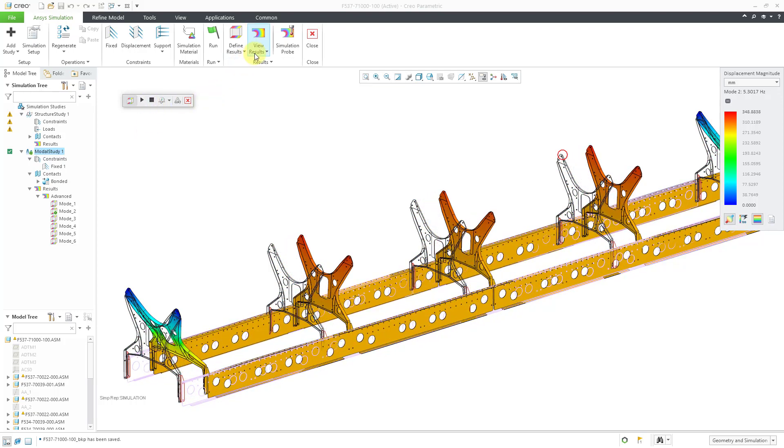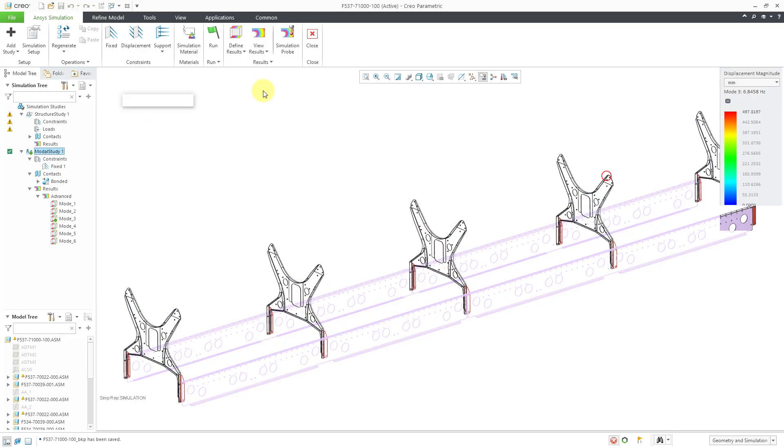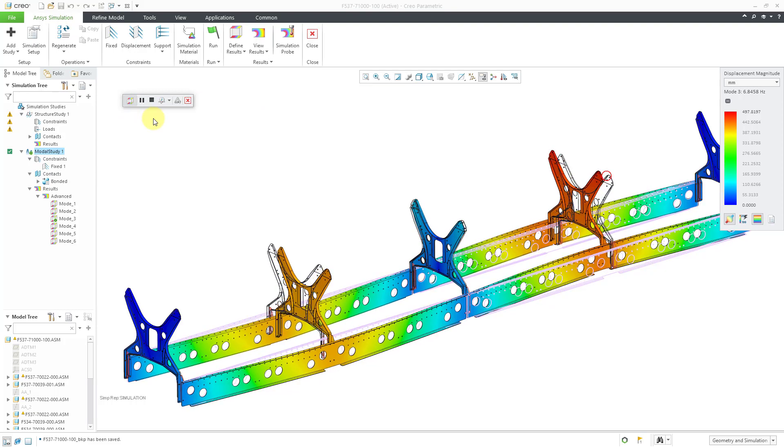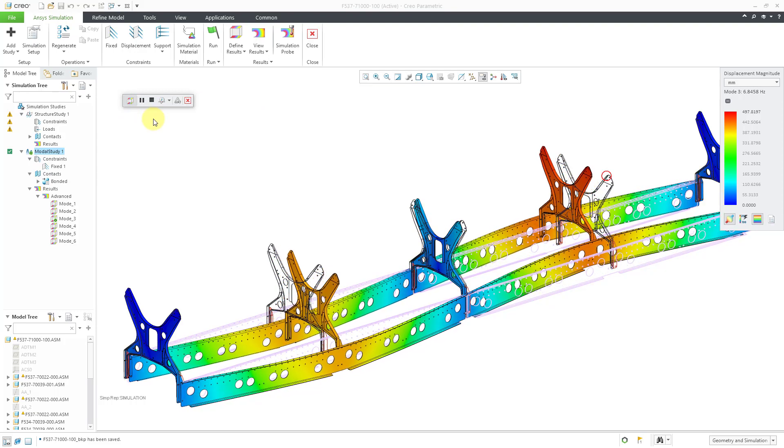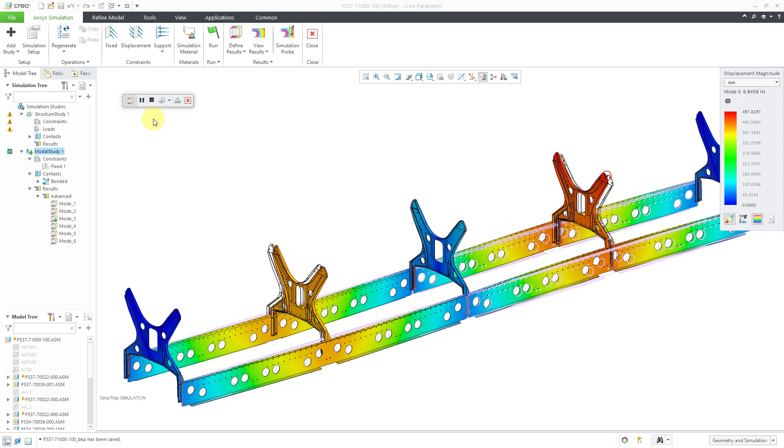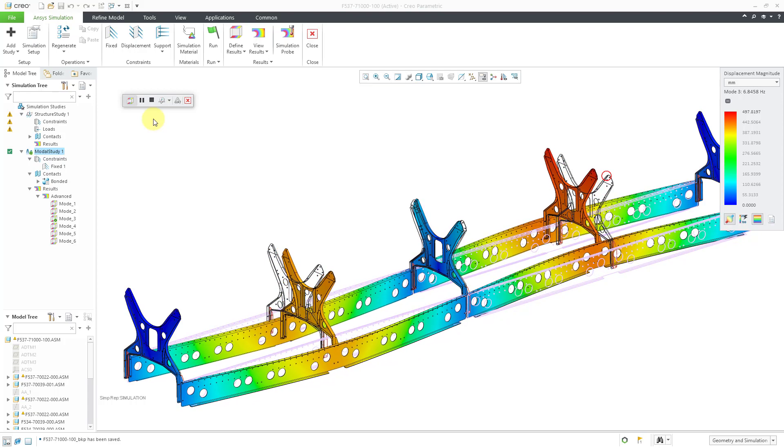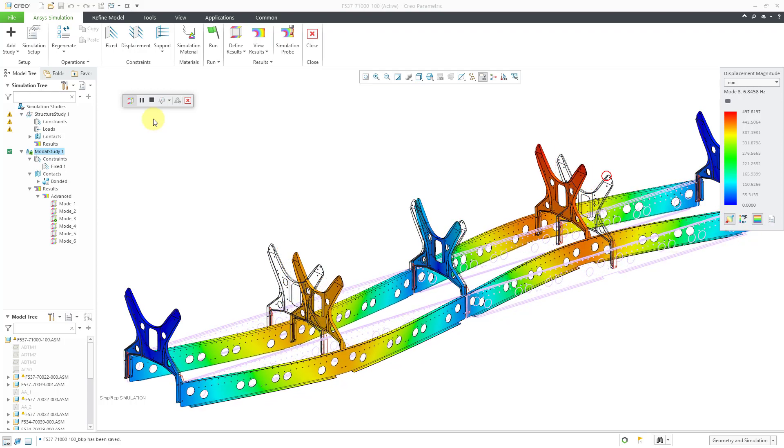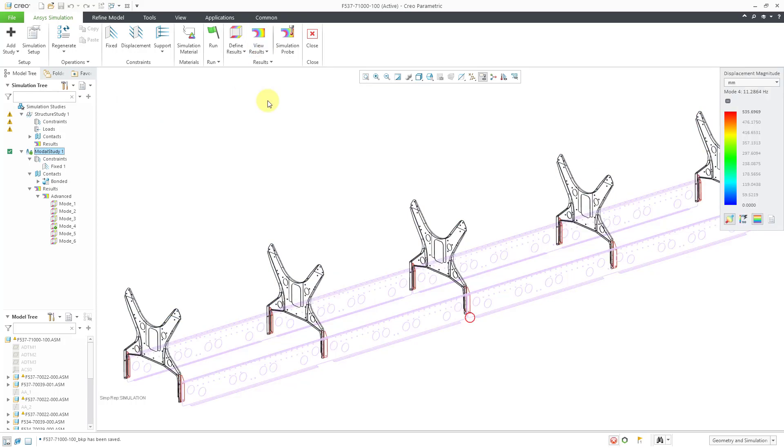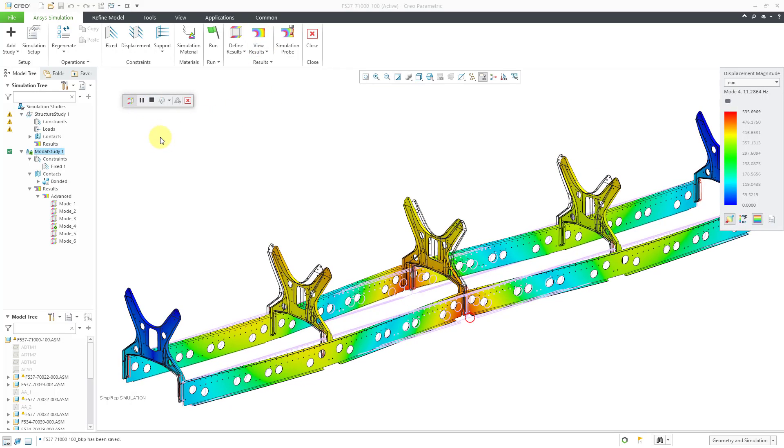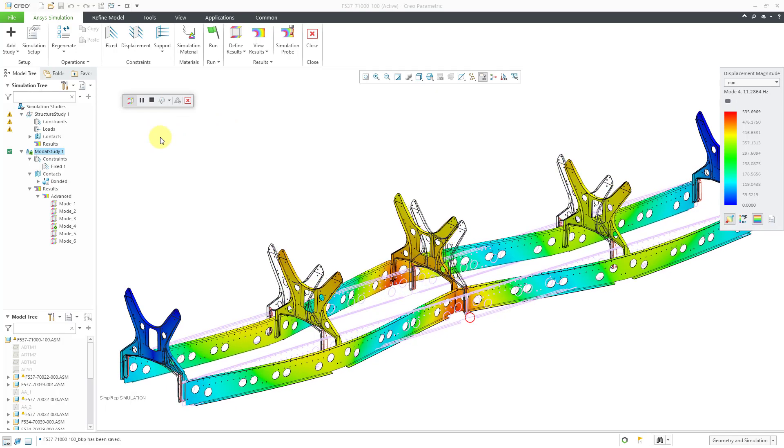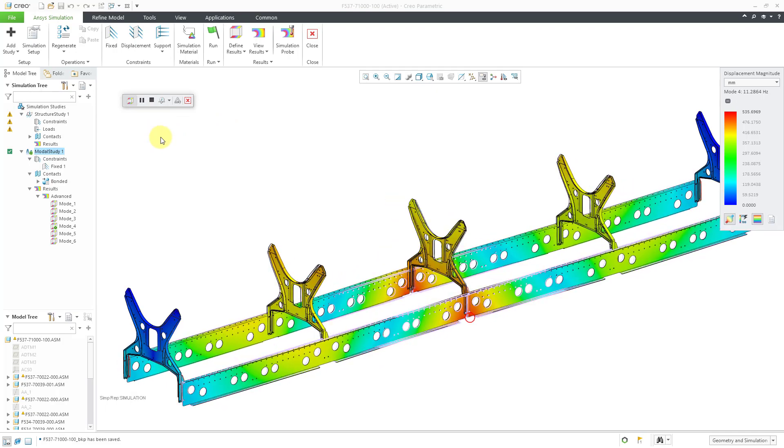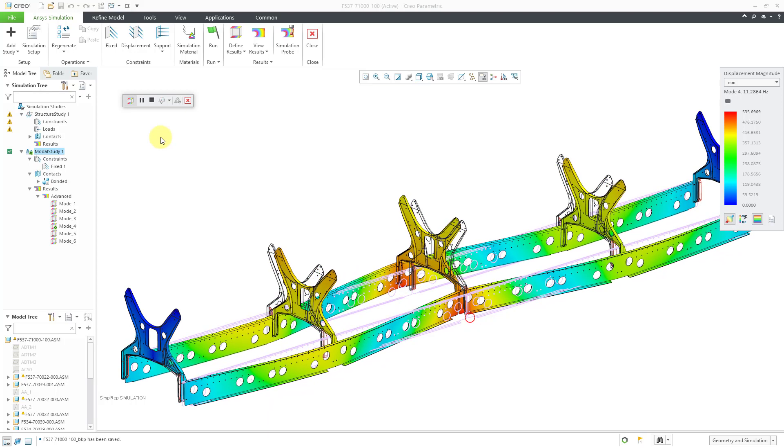Now let's check out the third mode and hit the Play button. And the fourth mode. The shape looks a lot like the third mode.